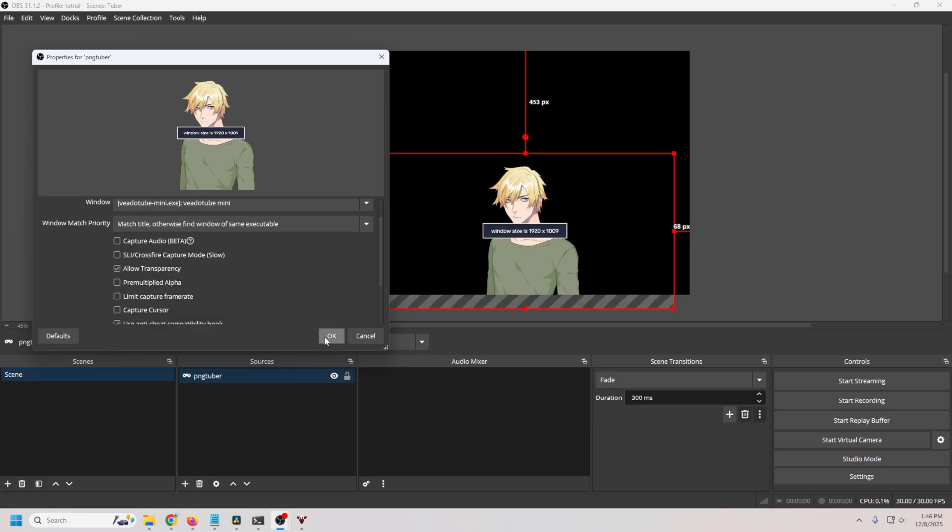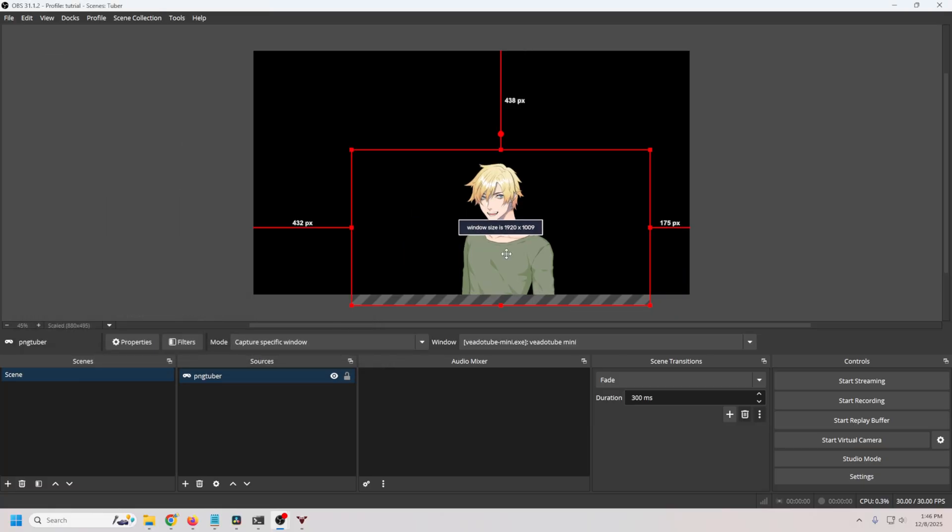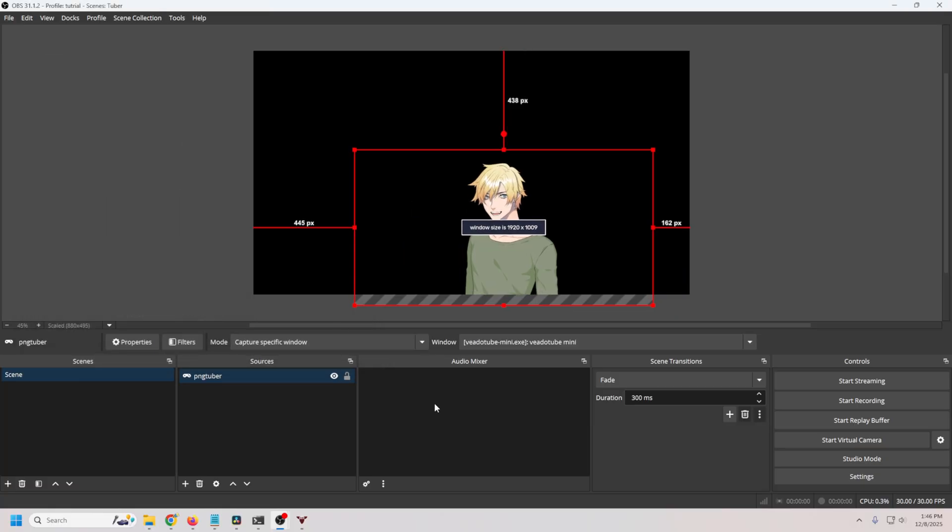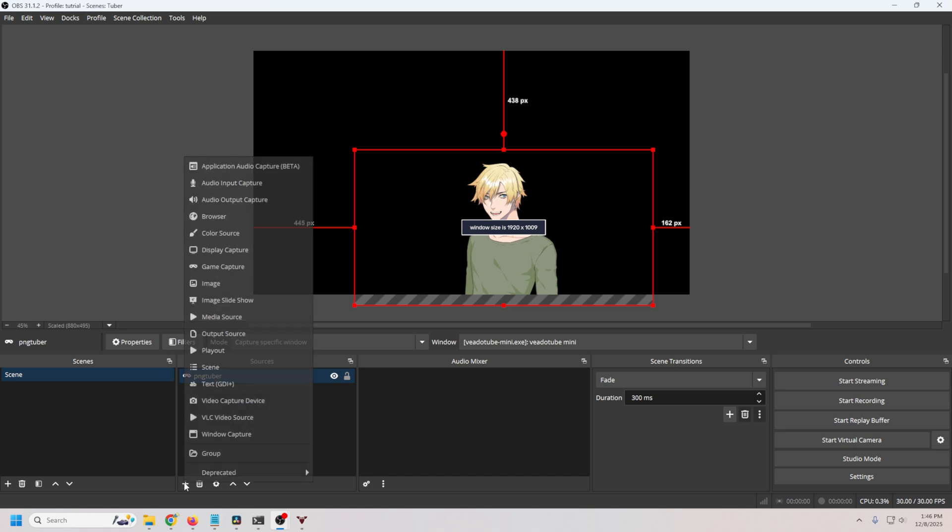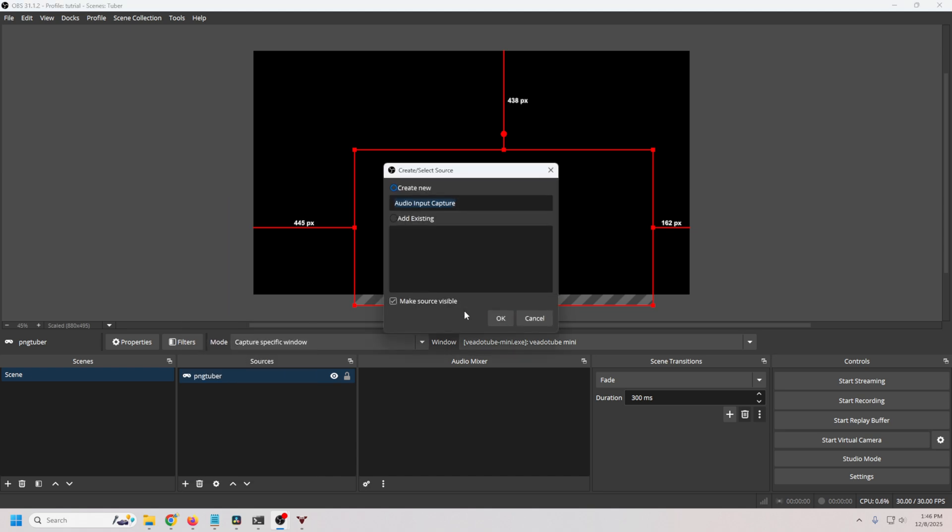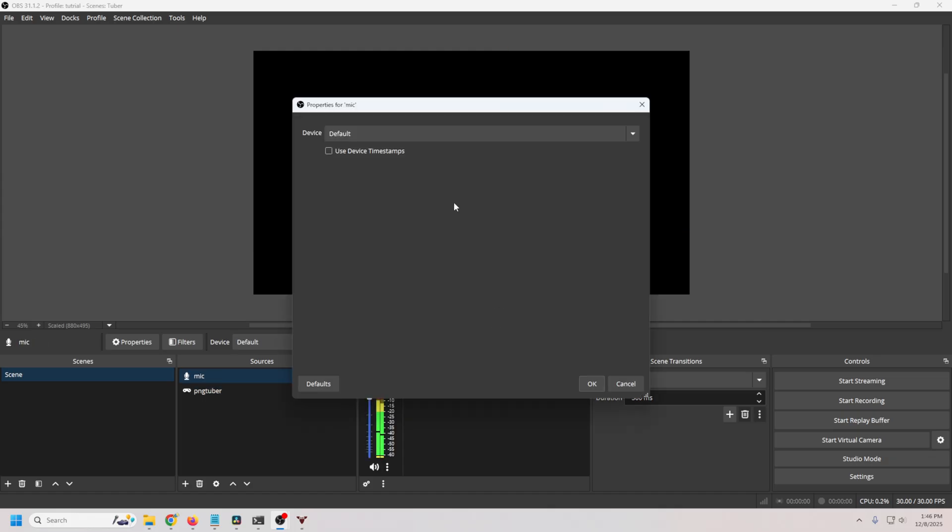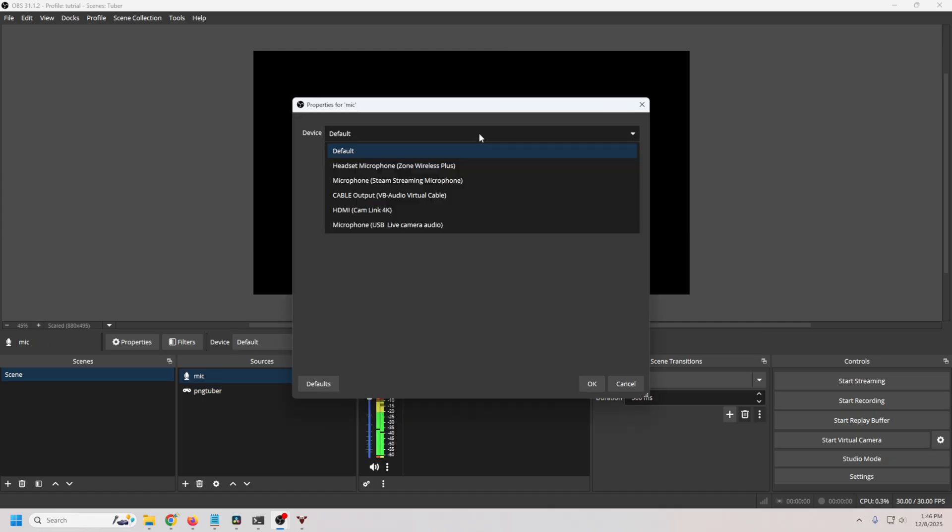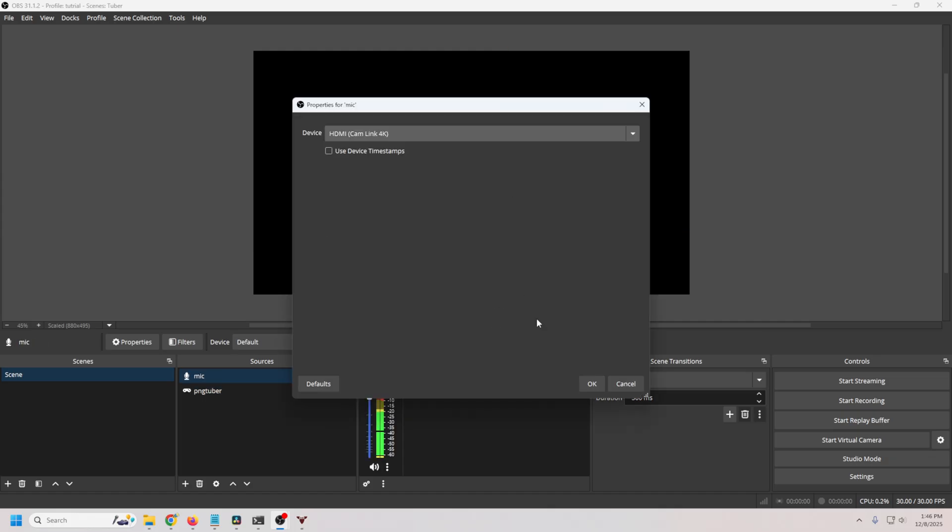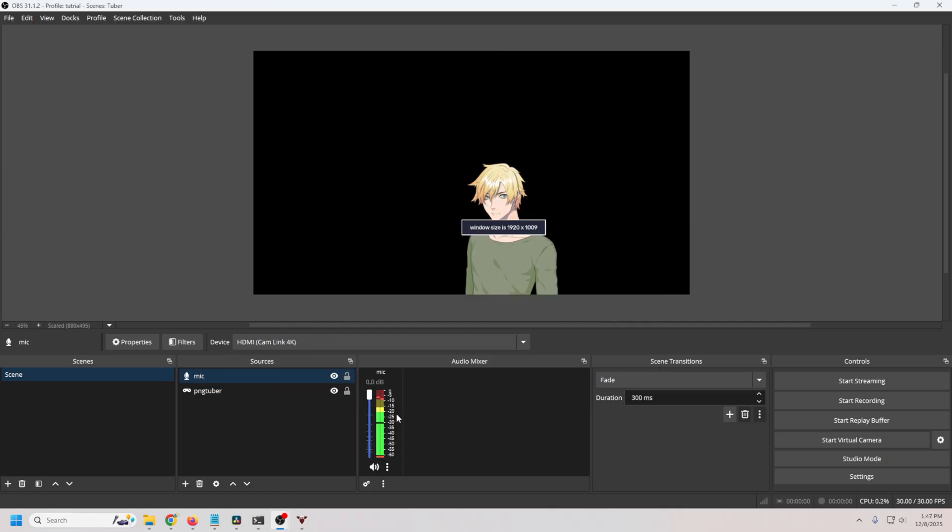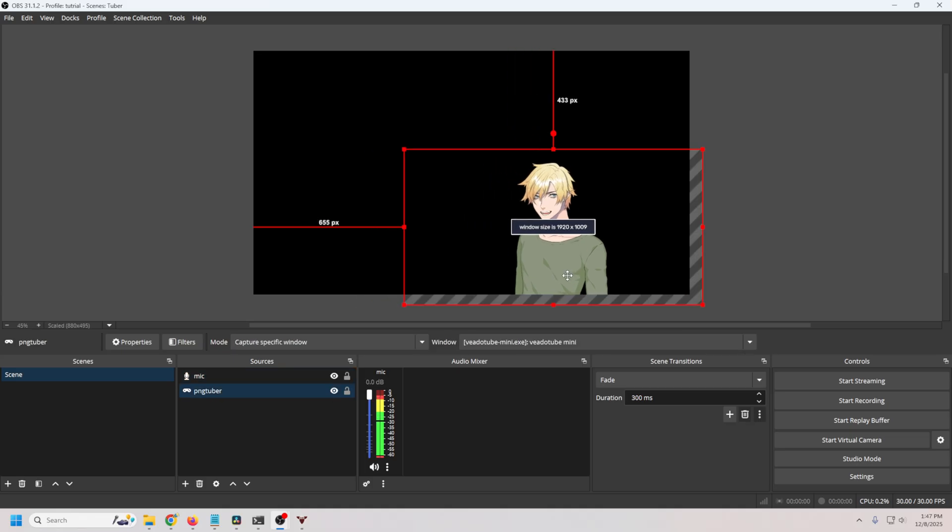The only other thing that you might want to do is uncheck capture cursor. So what that means is if we were to have to go and mess around with this somehow, we wouldn't be able to see the cursor on the screen. If we uncheck capture cursor, then we don't see the cursor at all. So that's basically all we need to do. Now you can tell we don't have any audio because the PNGTuber doesn't come with any audio. So we're going to have to click the plus and go to audio input capture. We could just call this mic, click OK, just drop this down and select your microphone. We can adjust the volume on here. We're all set.